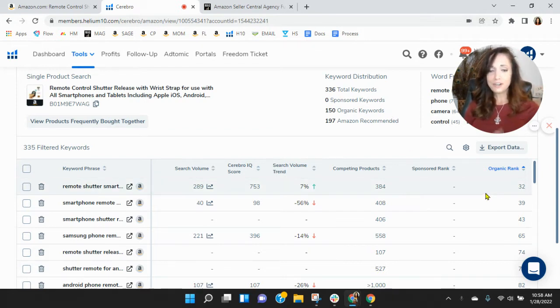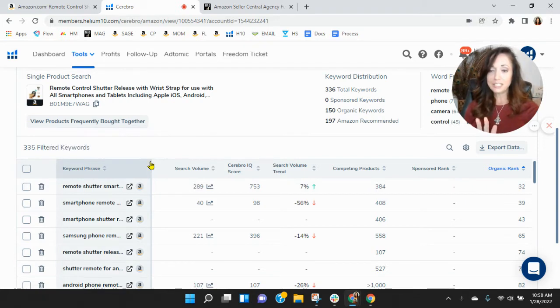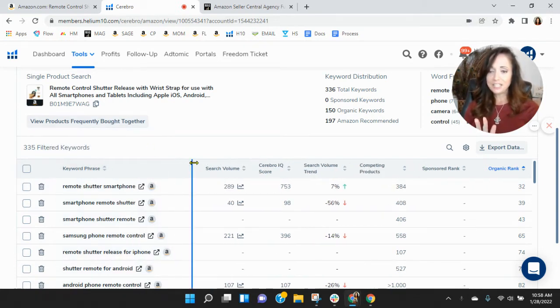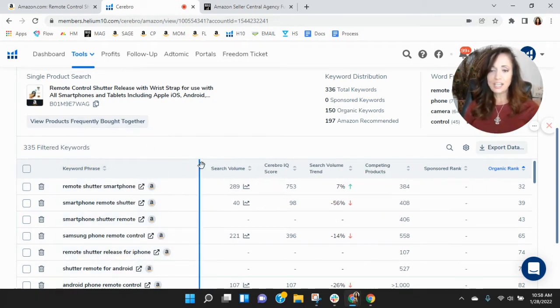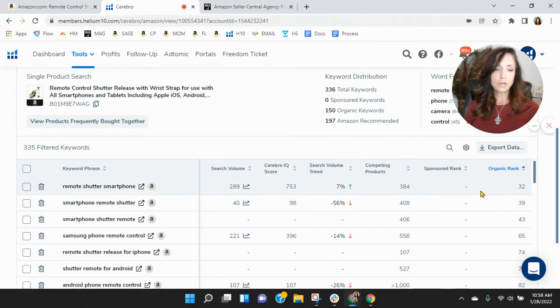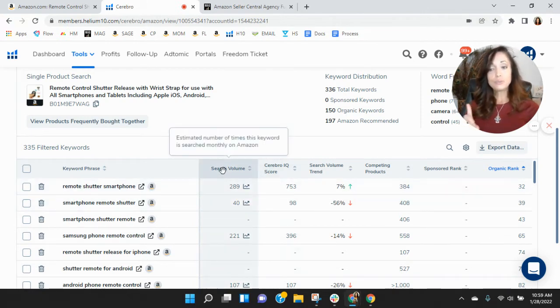So let's go down. No matter where you are, you have to scroll quite a bit to get to your listing. Your best organic ranking is remote shutter smartphone and you're number 32. Not a lot of search traffic there though.